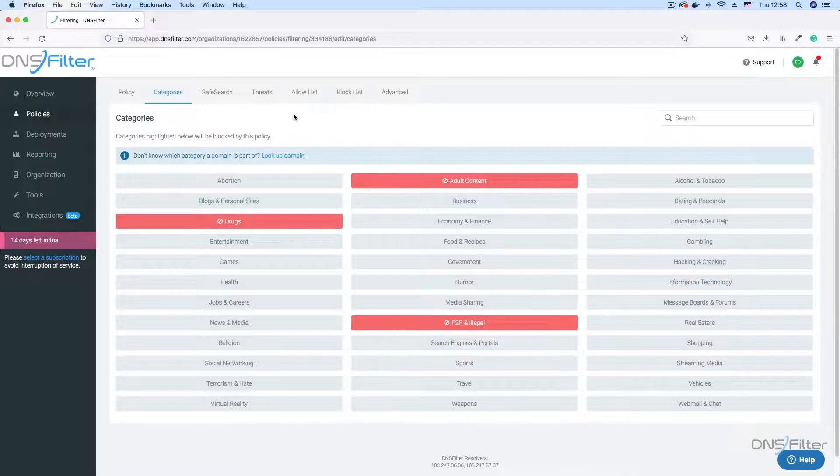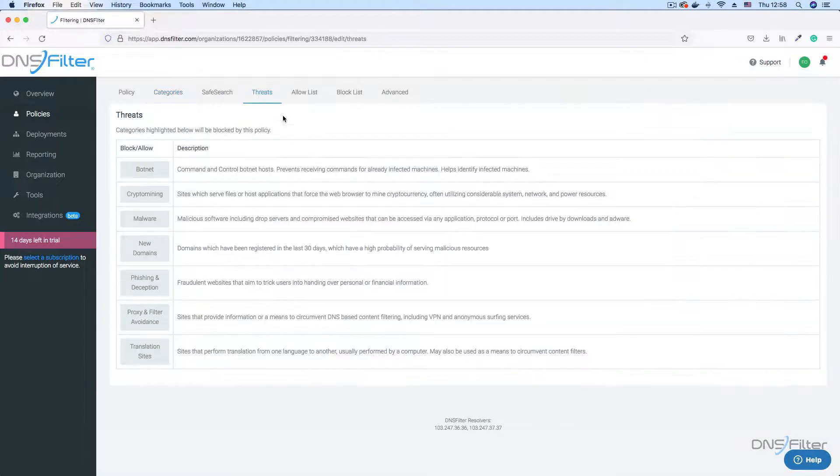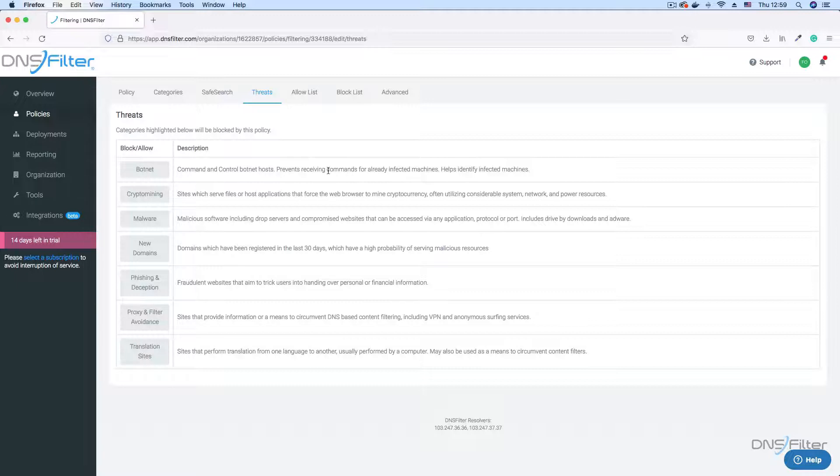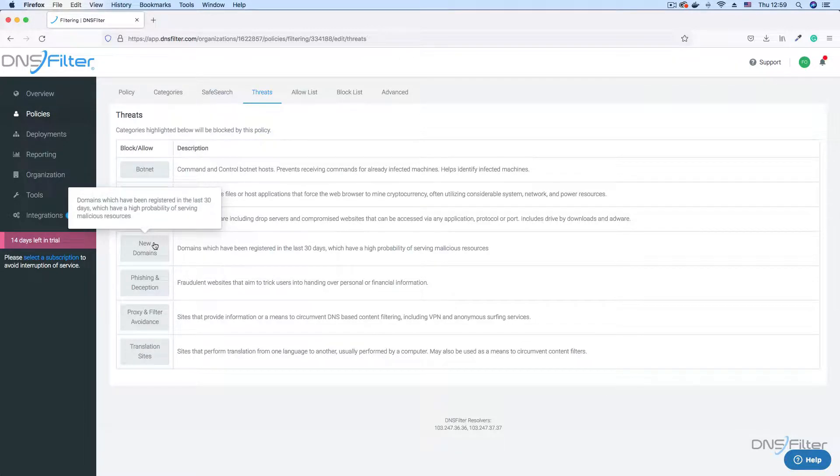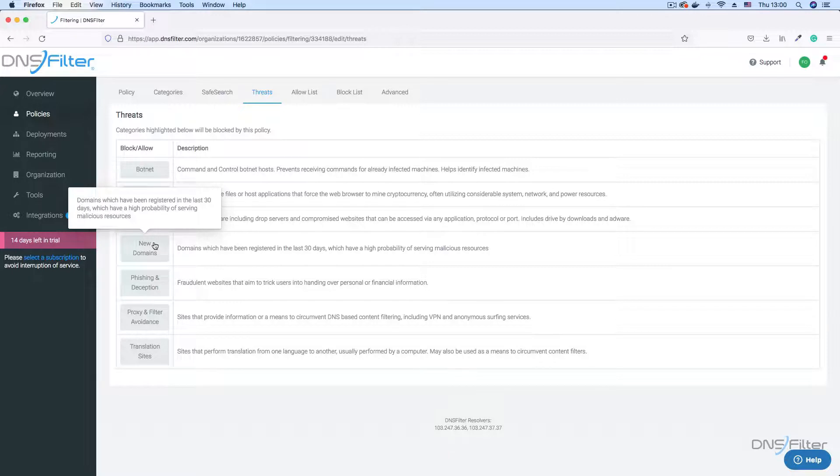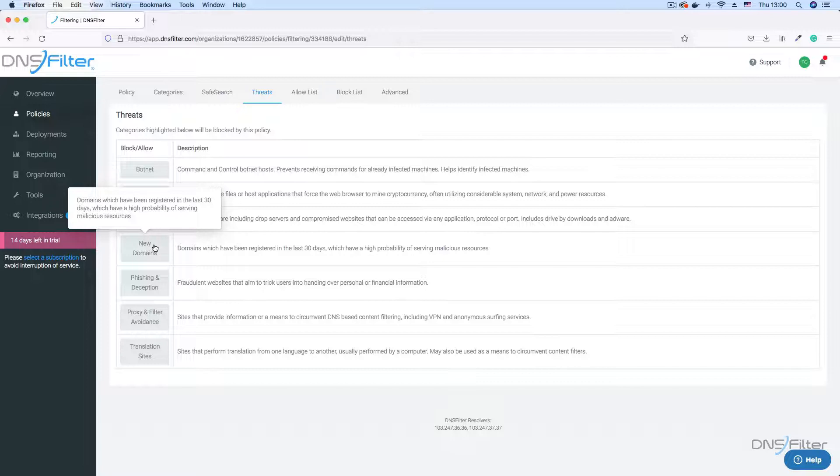The threats section helps protect you against common cyber security threats. Botnets used in launching distributed denial of service attacks, and also malware and phishing attacks are amongst the threats you can block. New domains refers to newly registered domains. These are any domains under 30 days old. They are commonly used and then disposed of quickly in a lot of cyber security attacks. So it is best practice to block this as a large portion of zero day threats are brand new domains.